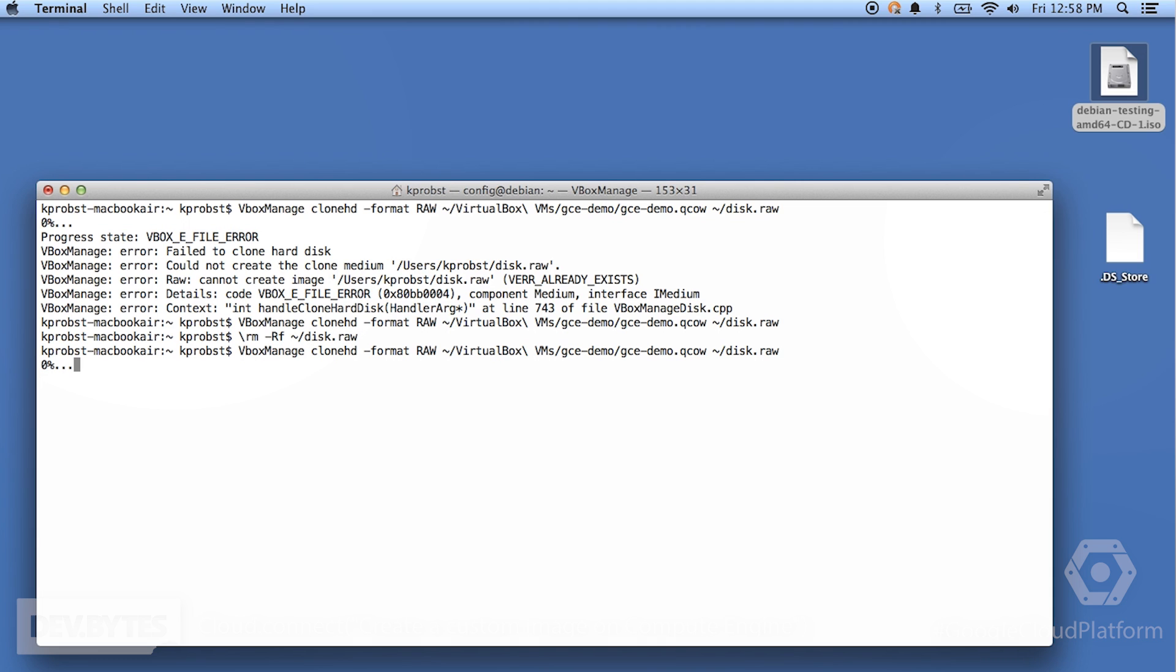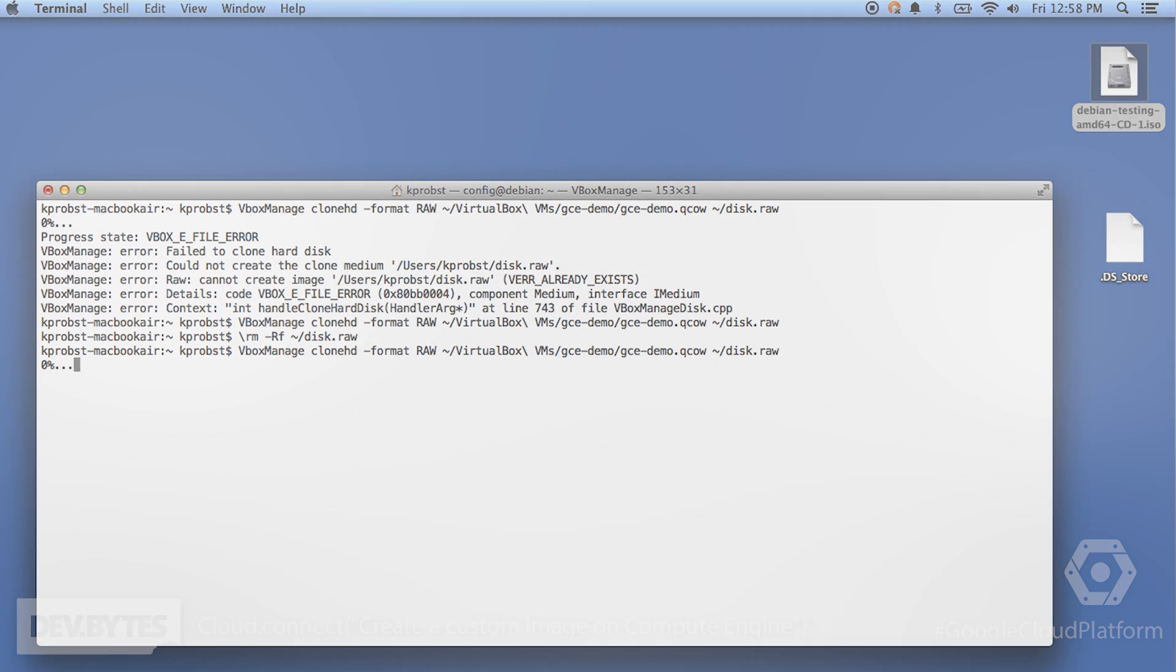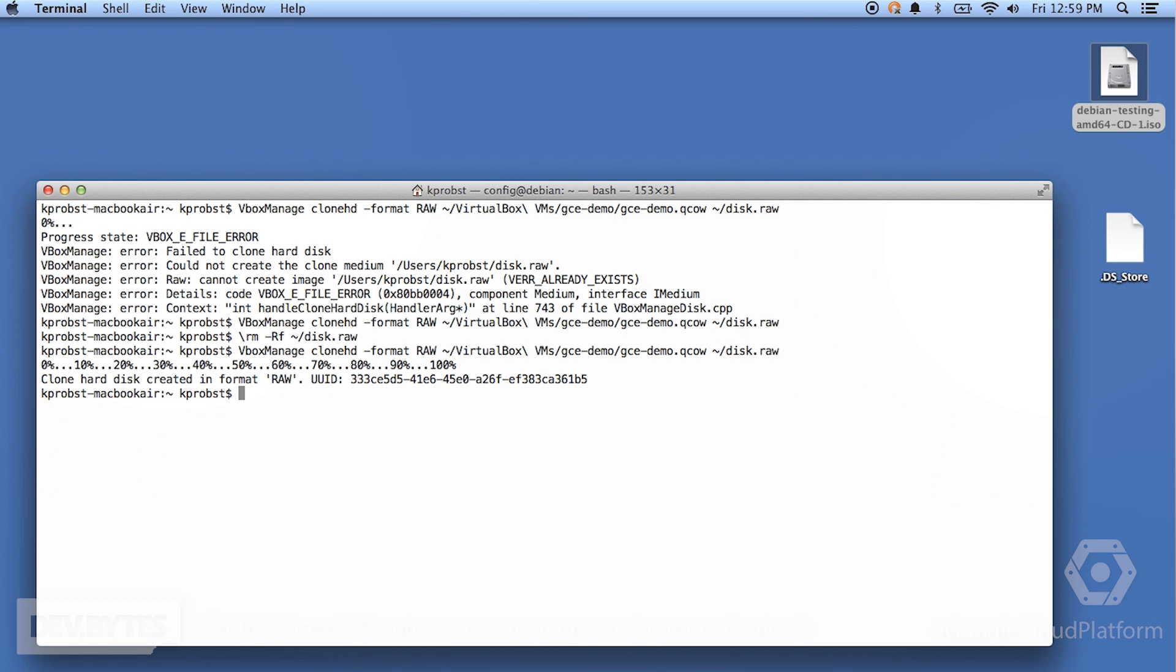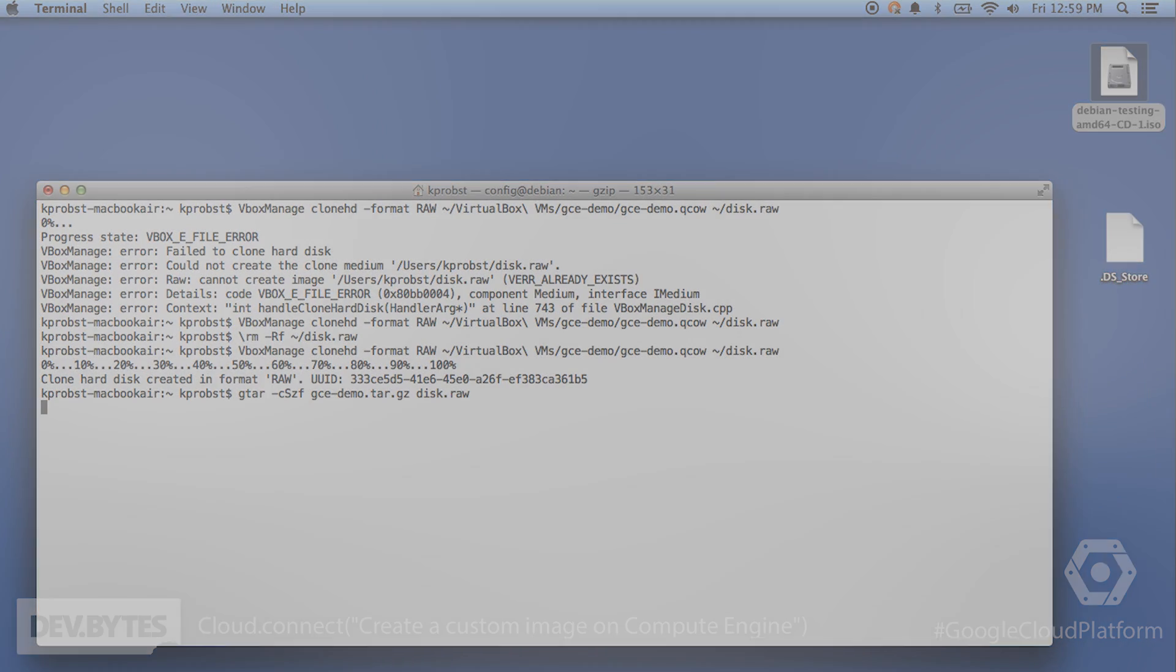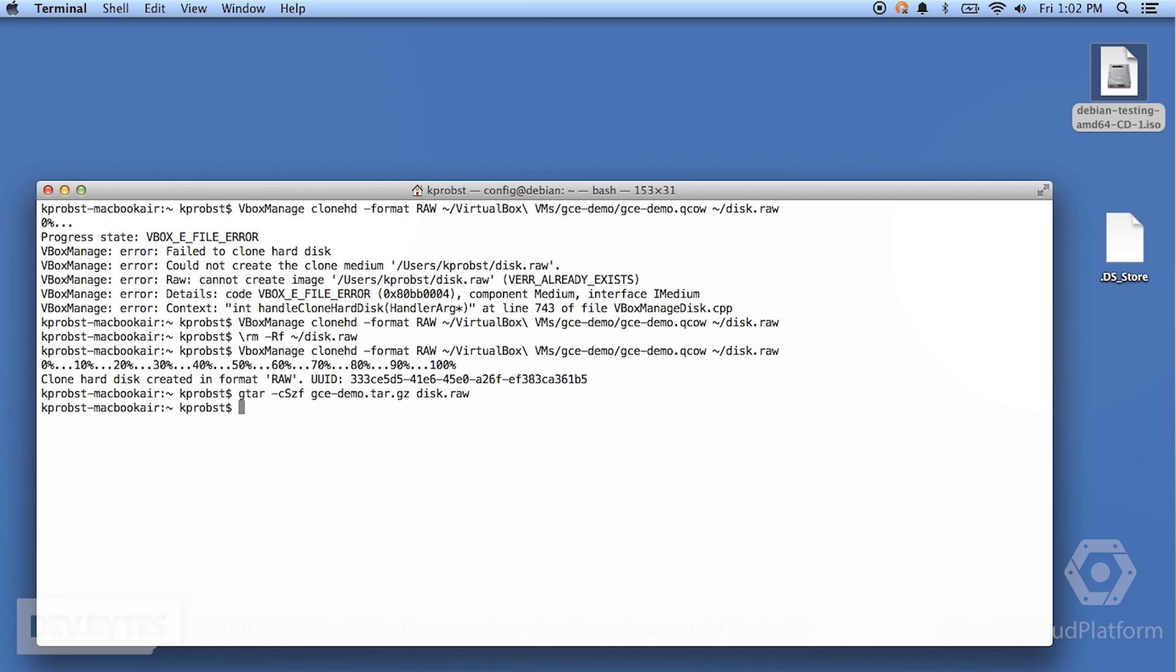So this will take a little bit of time to actually create that disk, to create the copy of the disk in raw format. OK, now we've created a copy of our disk. And so the next thing we'll need to do is we will actually need to put this in a specific format that is required by Google. So, we're going to create an archive. So, we will create an archive of the disk that we've just created. And we're going to call it gcedemo.tar.gz. Great. Now we have the archive.